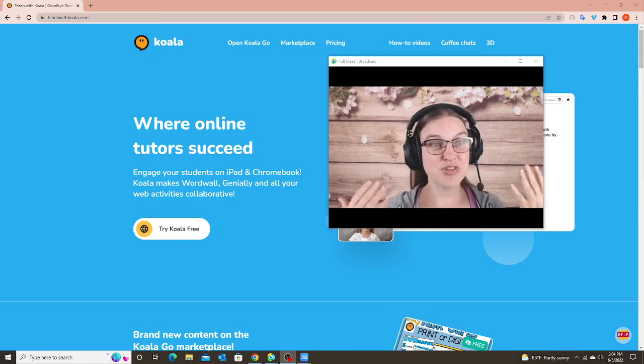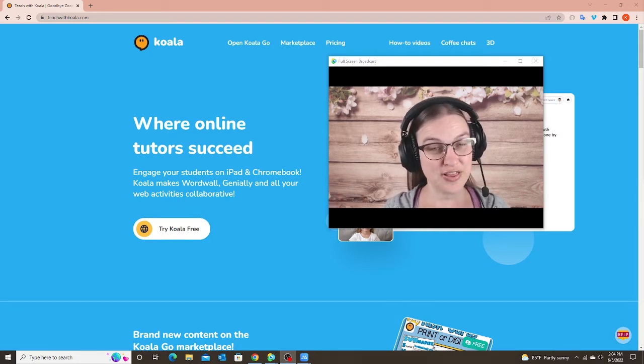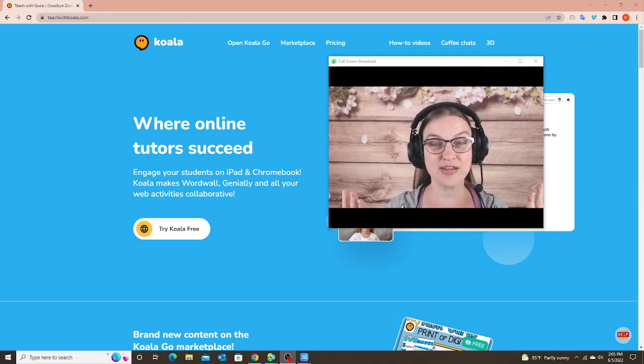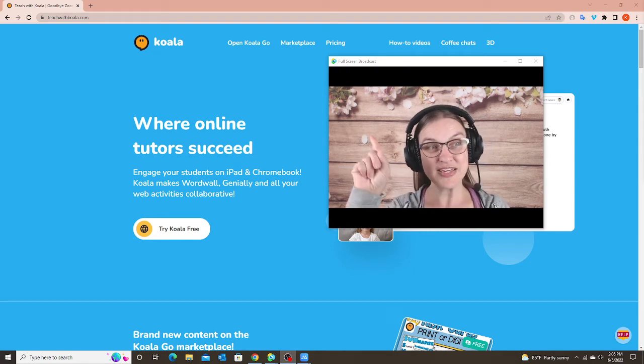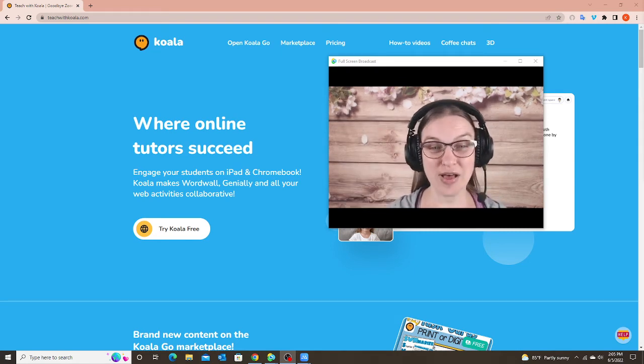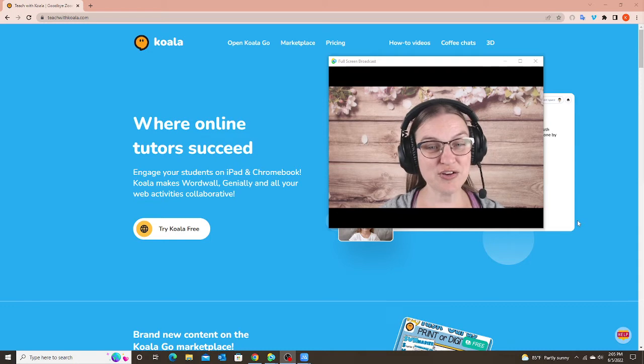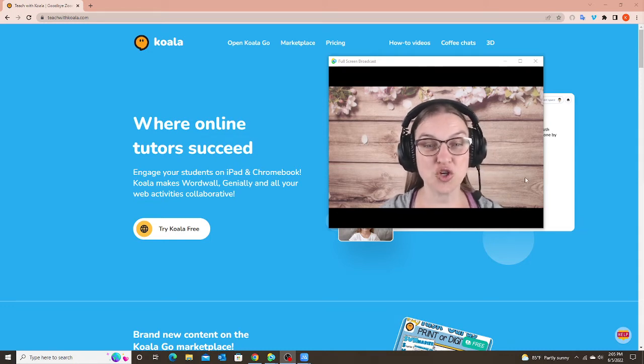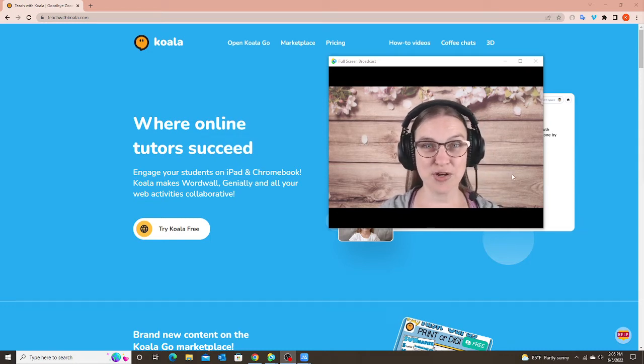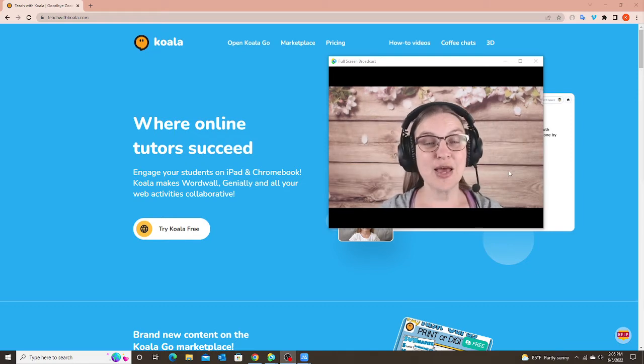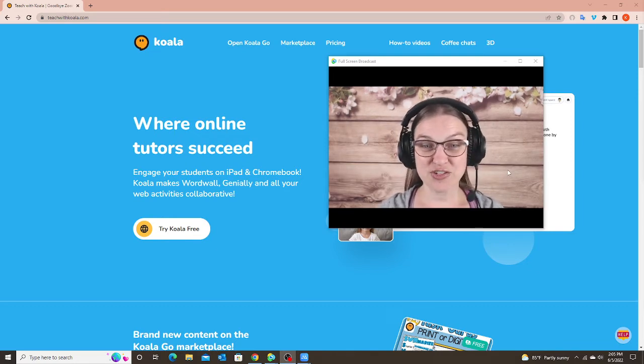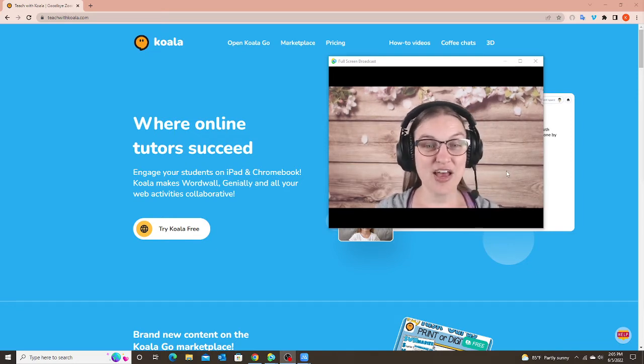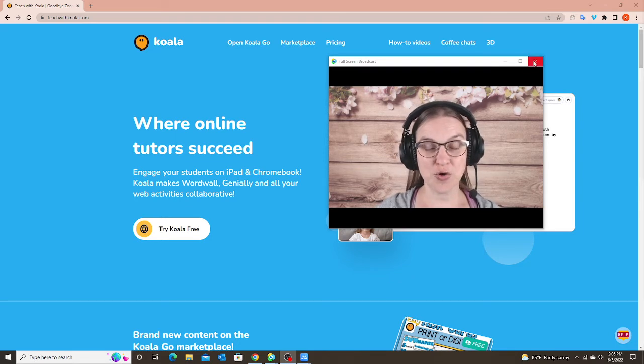So first of all you have to log in to your classroom through the Koala website and the website is teachwithkoala.com. So from here you want to look for Koala Go. They do have another platform called Koala 3D but the one that we are using with our students on iPads and tablets is going to be Koala Go.